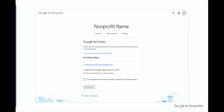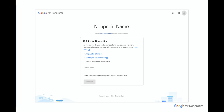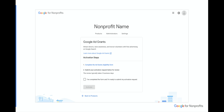When you're ready, the first step in activation is to complete the eligibility form. When you click this link, it will open a Google form called the Ad Grants Eligibility Form that'll ask your organization a set of questions, including the website you plan to use for Ad Grants. Finish this form, click Submit, and then go back to the Google Ad Grants page in your Google for Nonprofits account.